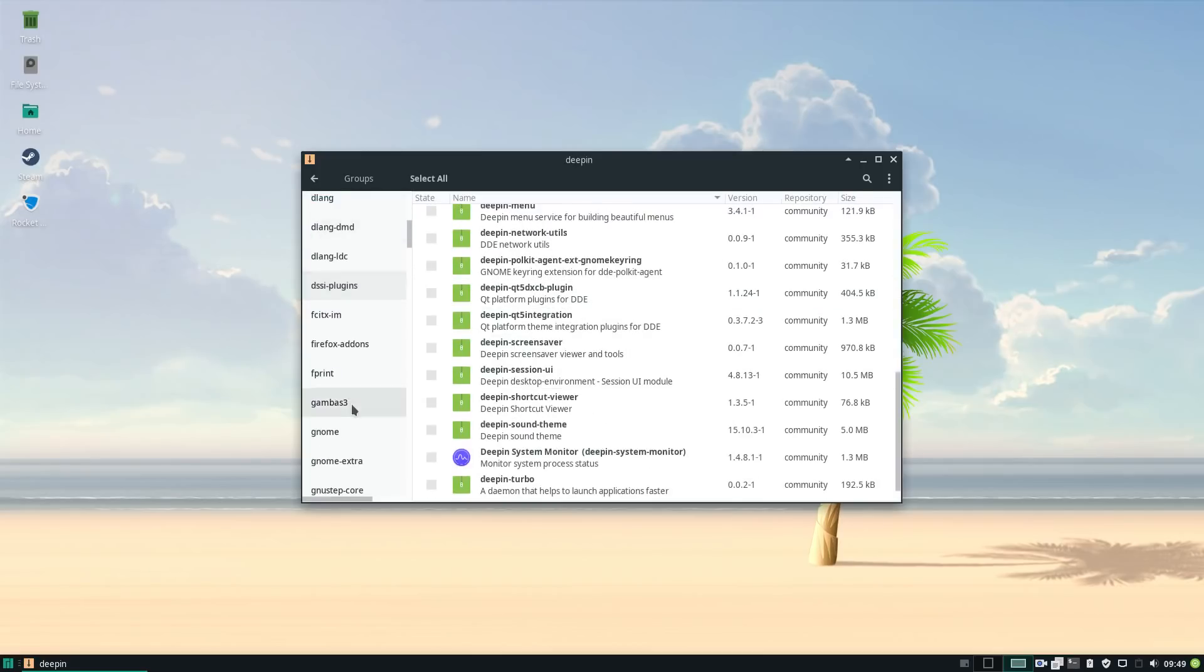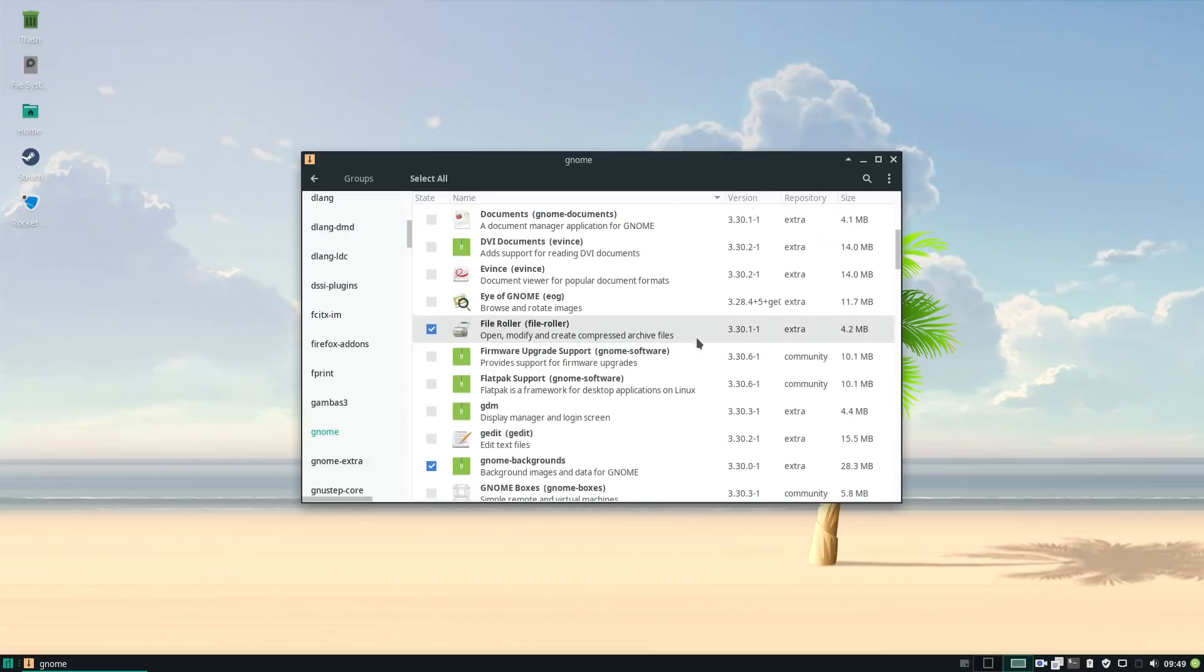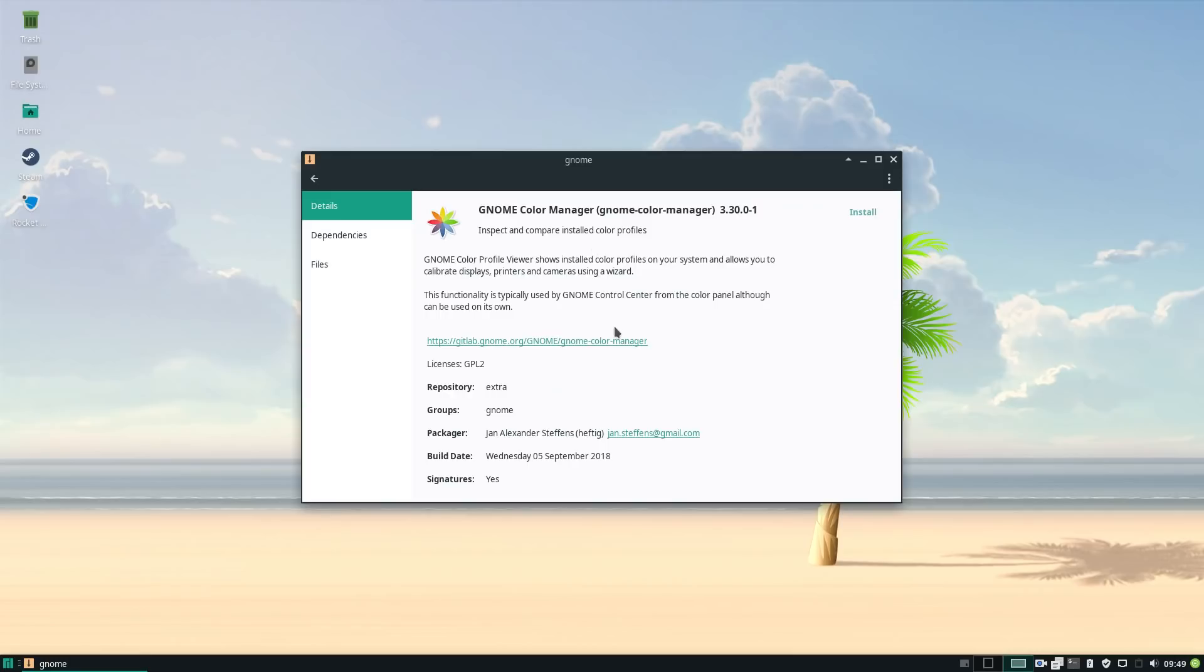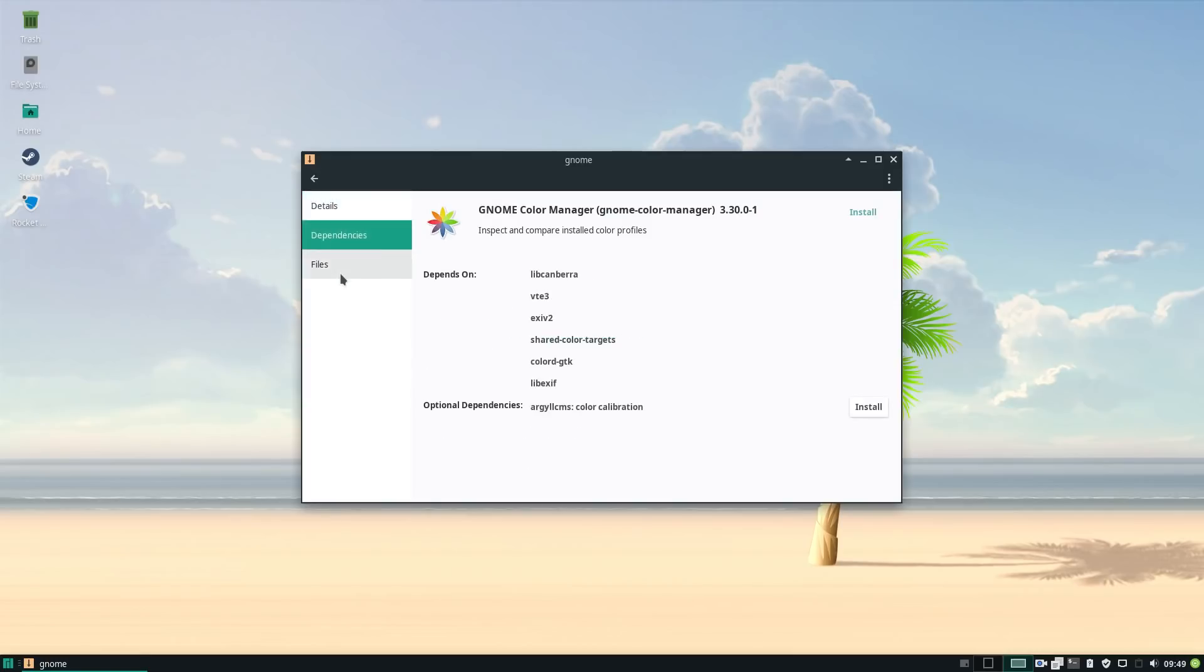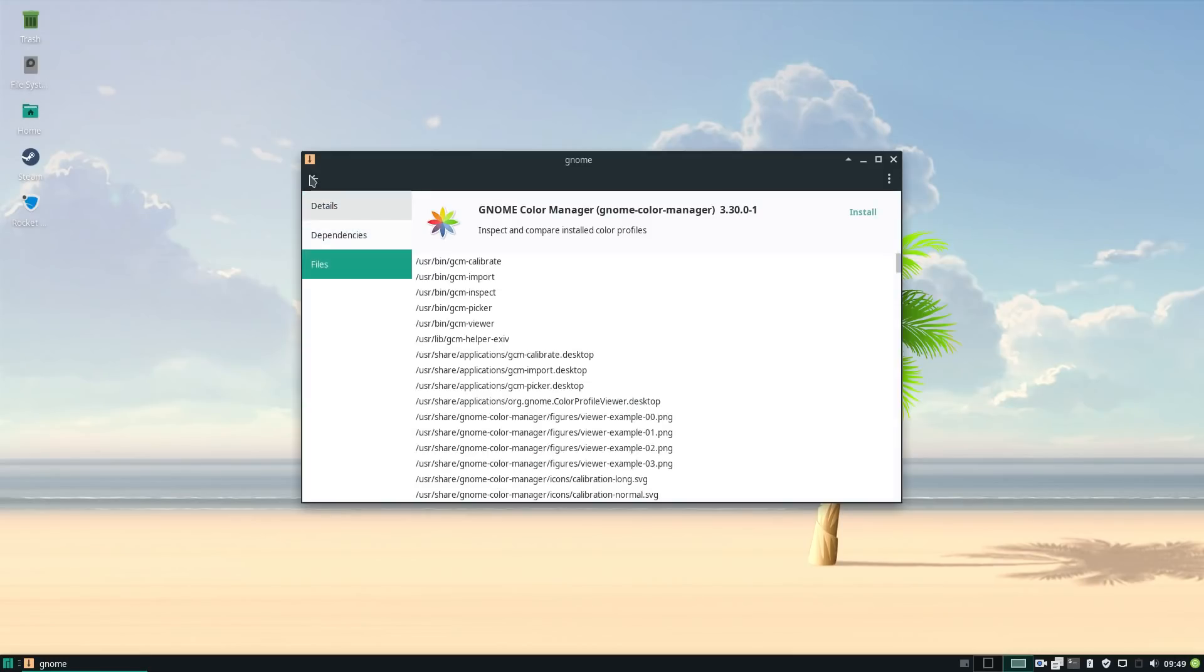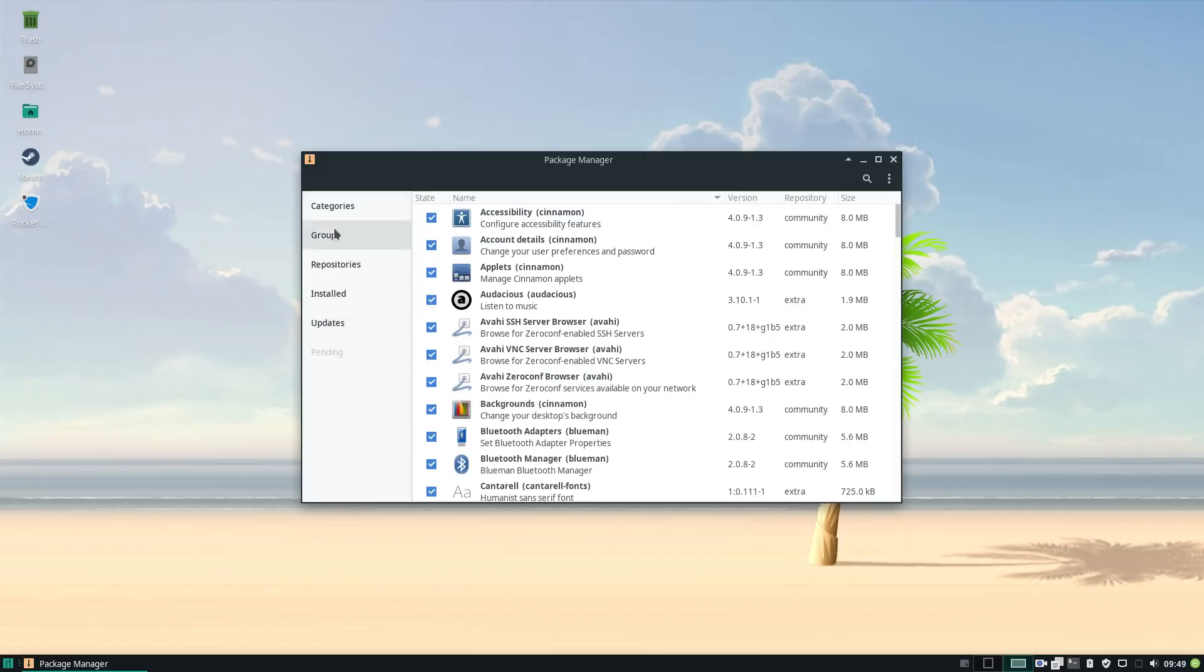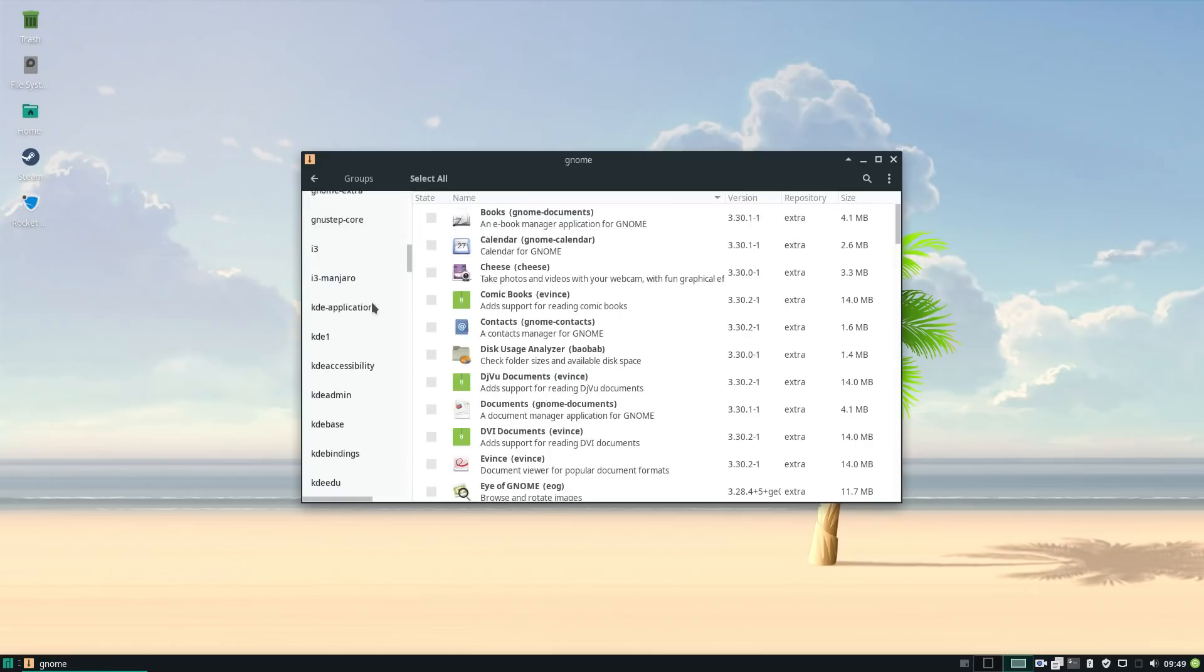Now AUR is probably the biggest pool of Linux software. It is community maintained and has pretty much anything and everything you need. So Manjaro's software availability is top-notch.